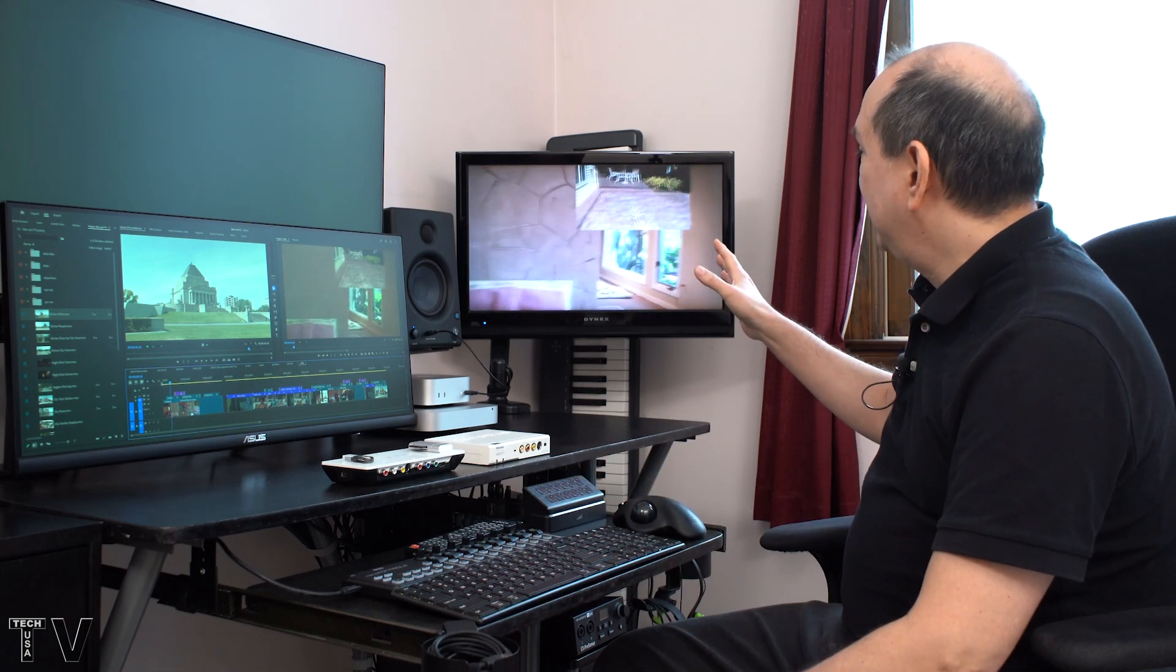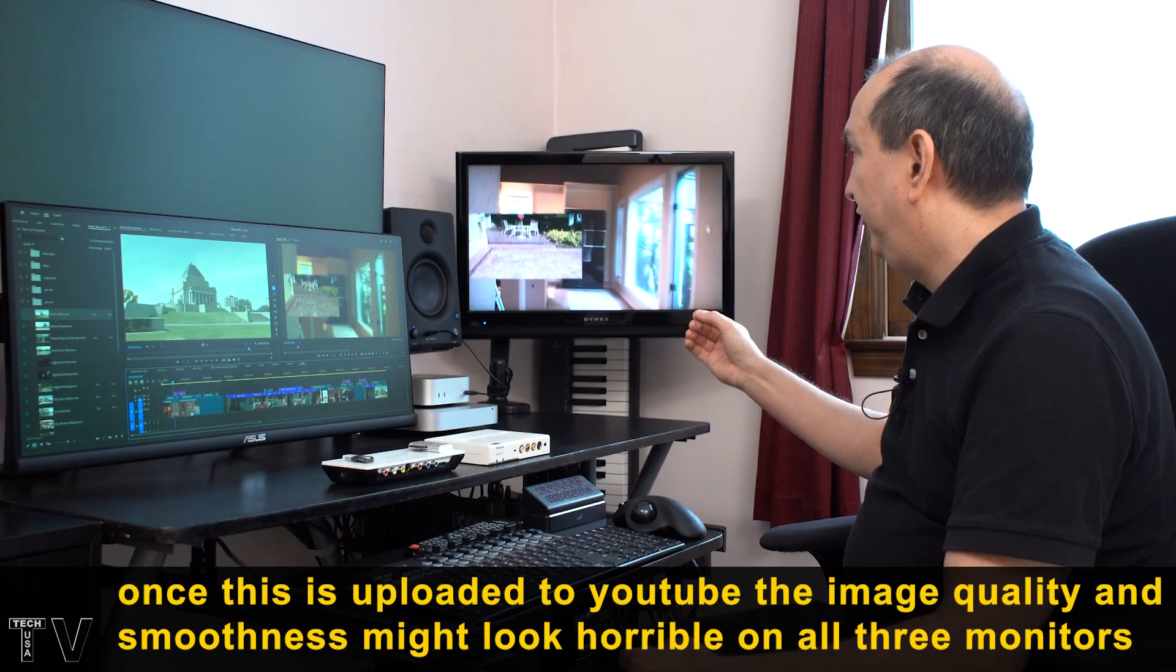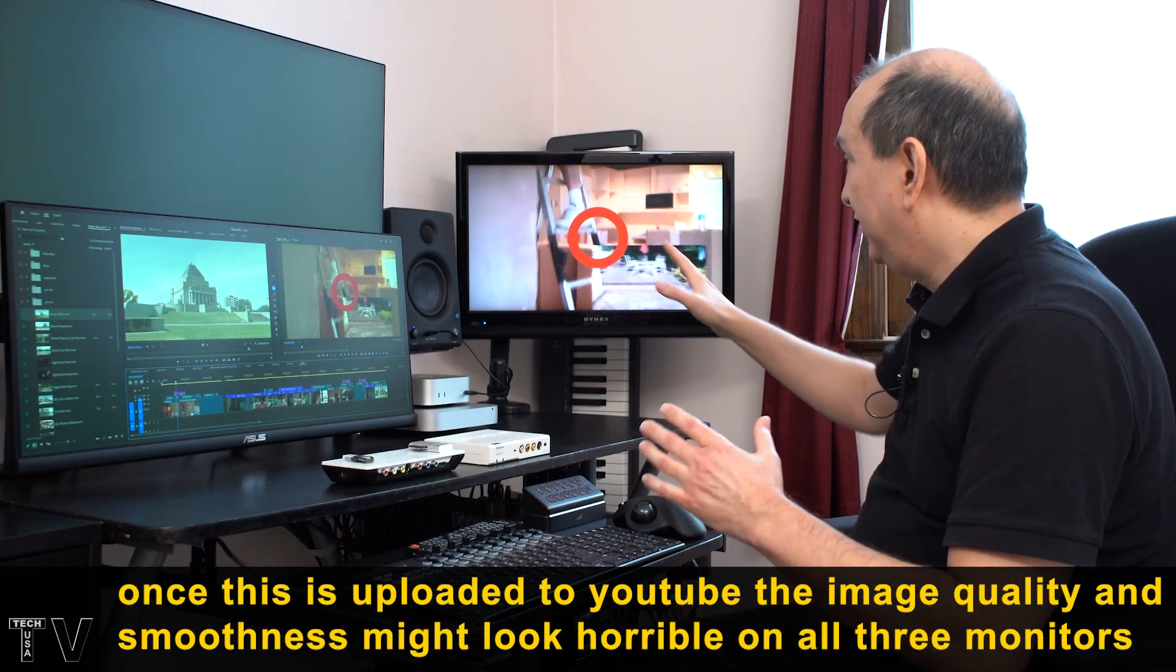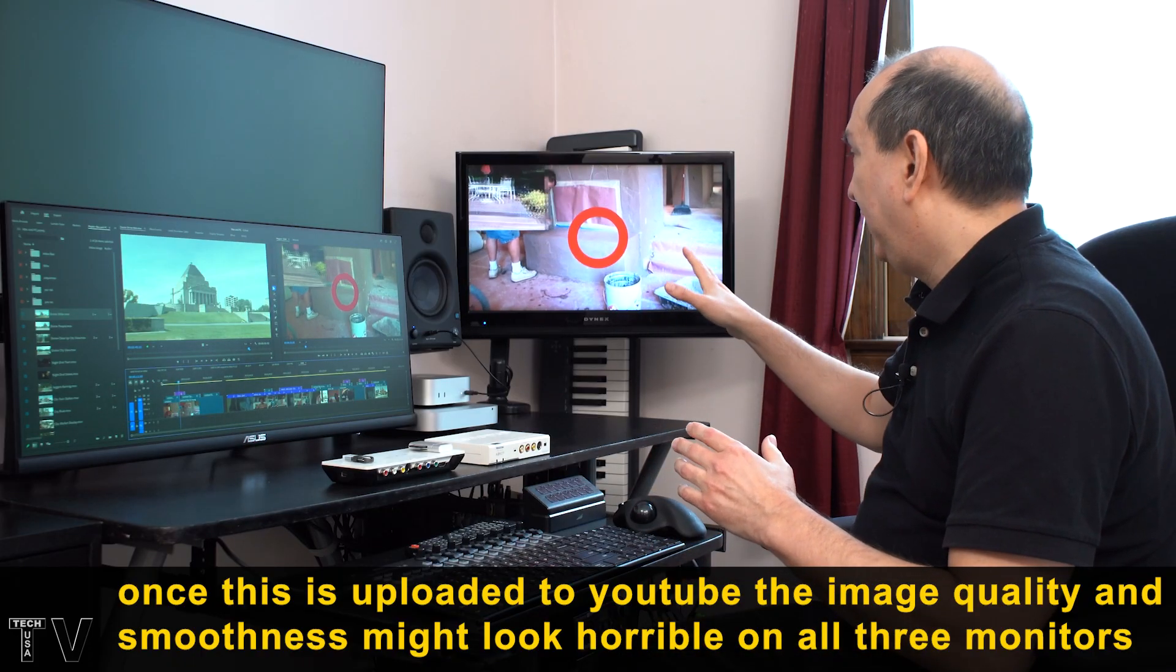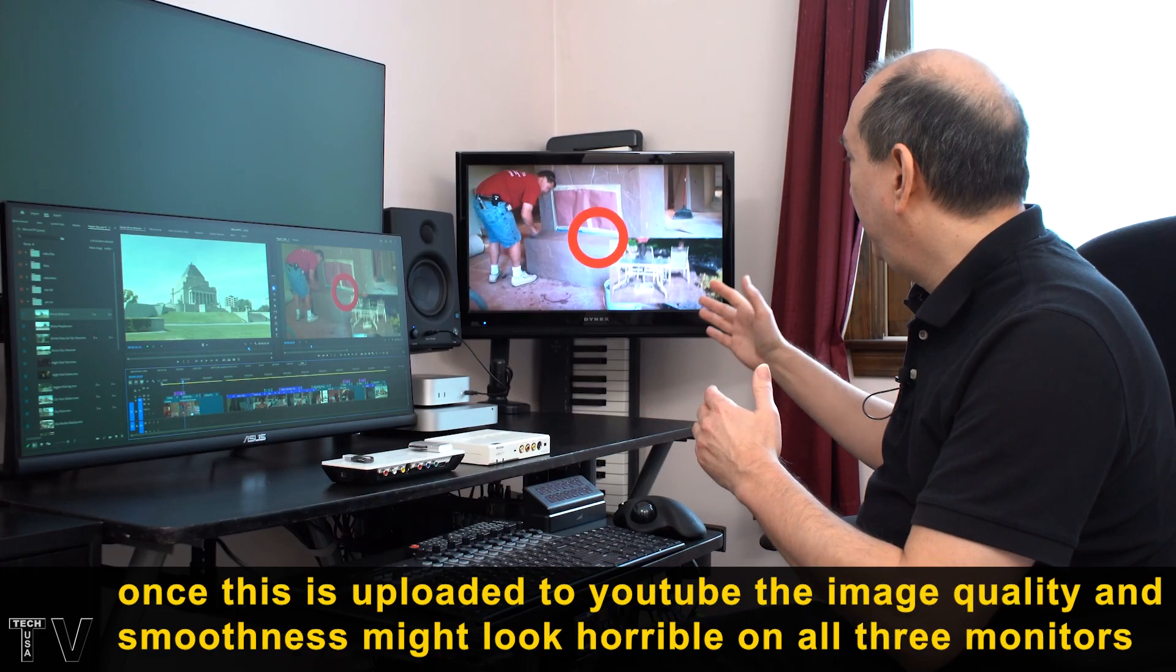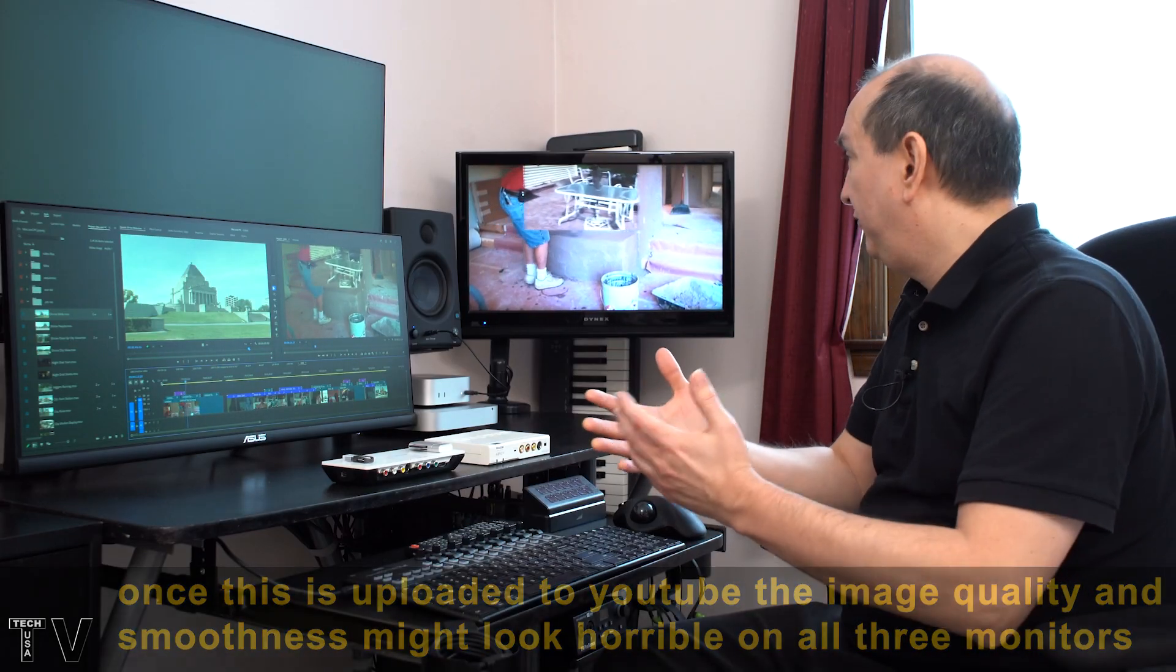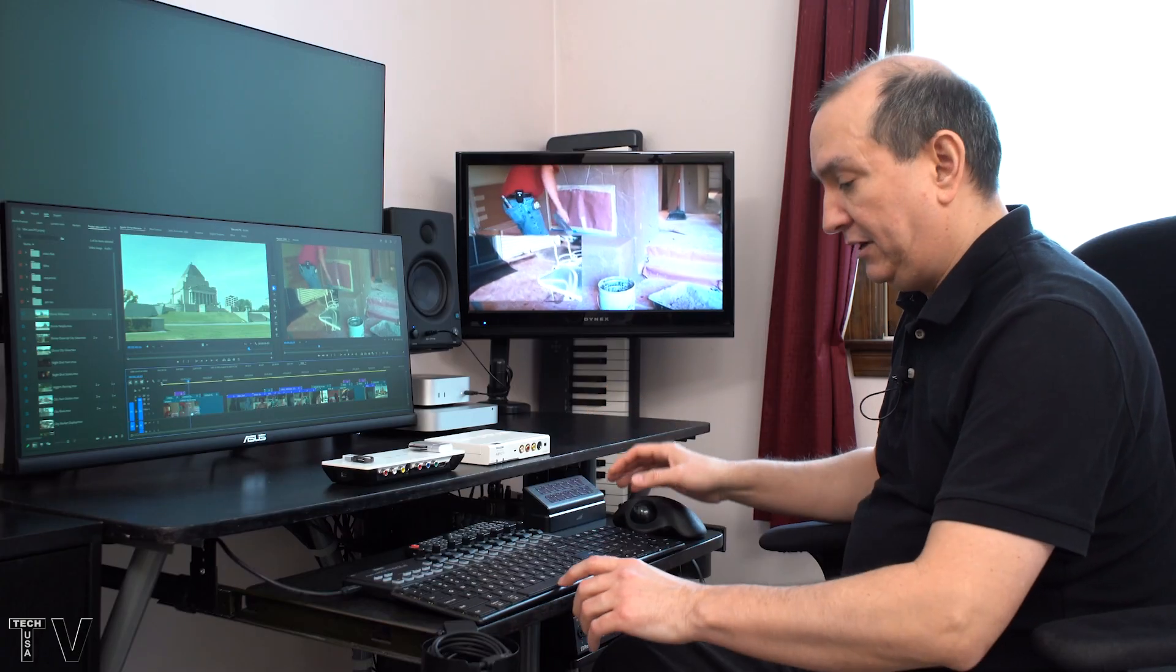This looks really crisp, clean. The detail is there. You can see the texture and the patterns on that concrete. The motion path is smooth. Just like with Final Cut Pro, everything looks fine. It looks really nice.